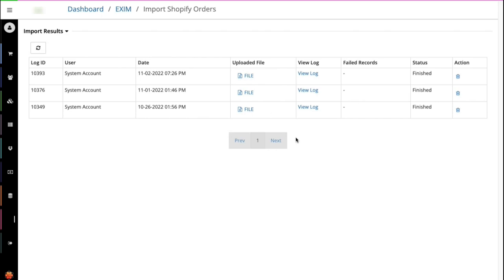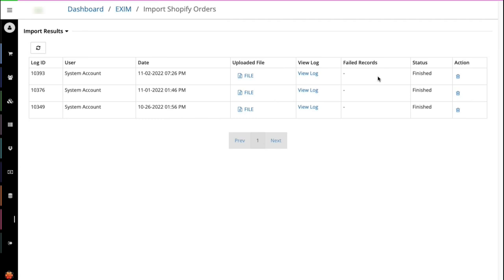A perfect example for a failed record would be when an order is missing customer's address and is getting imported into HotWax Commerce, it might give back an error. Here also you can see the uploaded file, the logs or the failed record file, and the status.